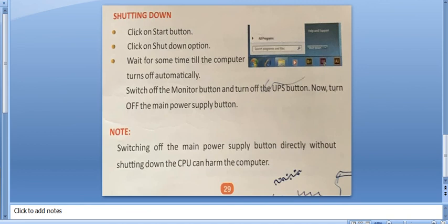Now, it is important to know that switching off the main power supply button directly without shutting down the CPU can harm the computer.